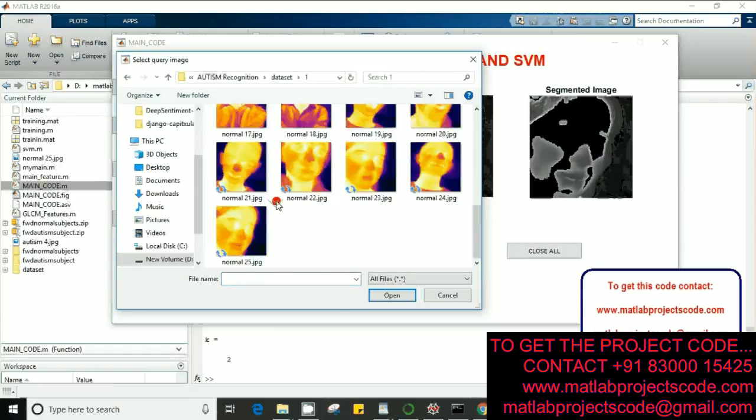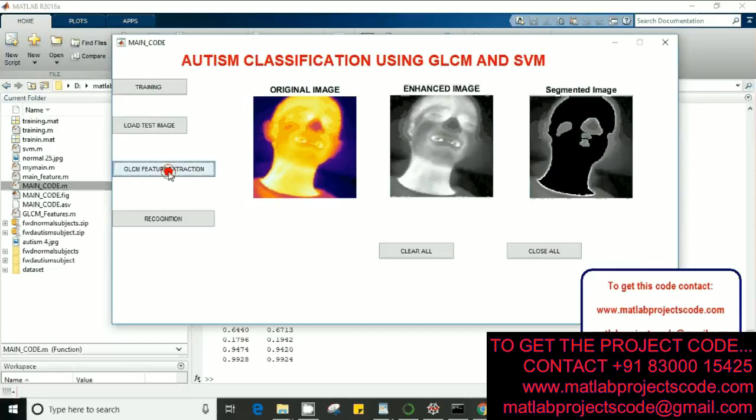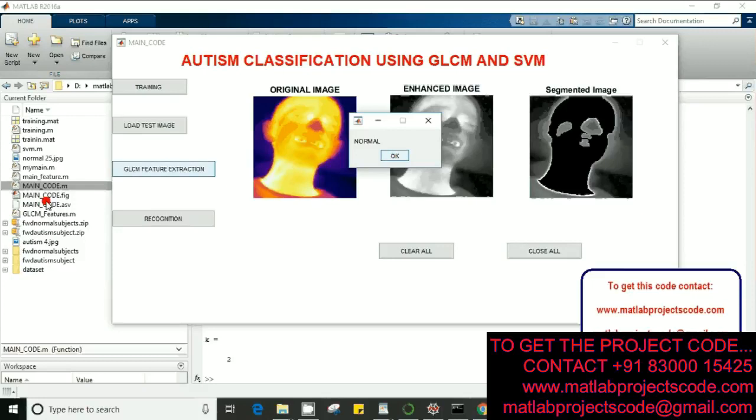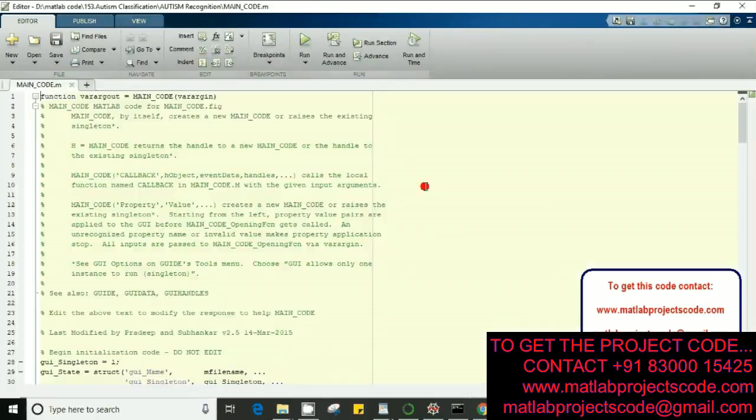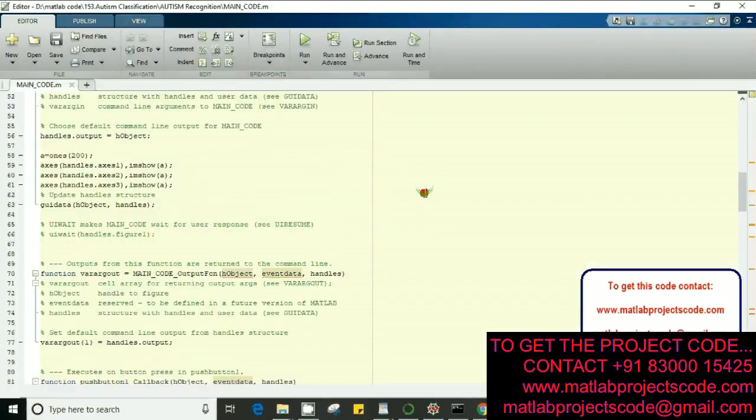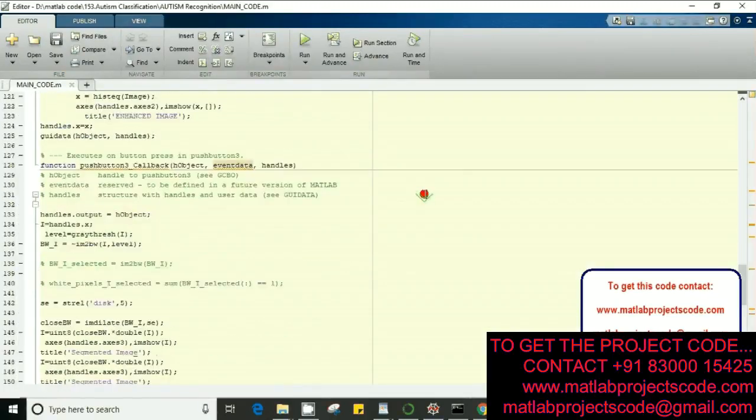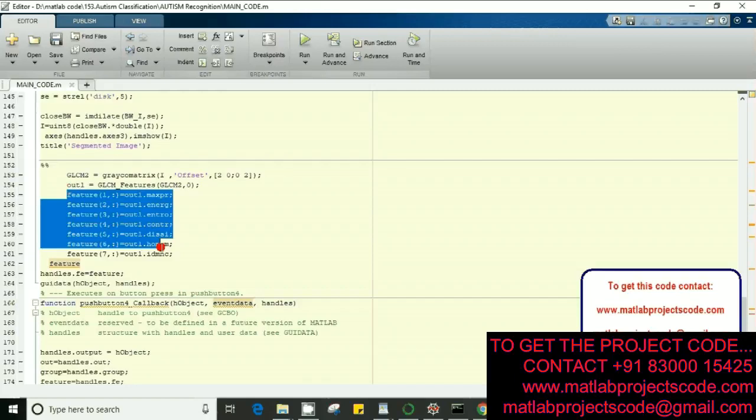Just walk through the code quickly. You can have a look at it. You can see the GLCM matrix here. We have been using seven features.